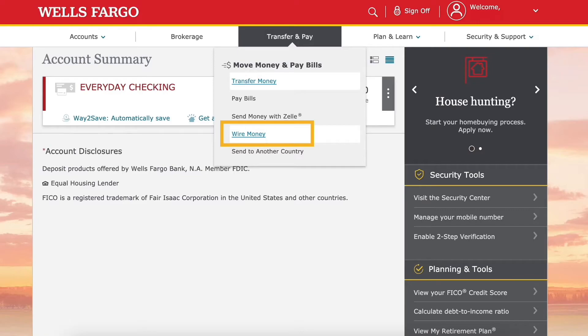What you're going to have to do is go to wellsfargo.com and log into your account, then click on Transfer and Pay, and then click on Wire Money.